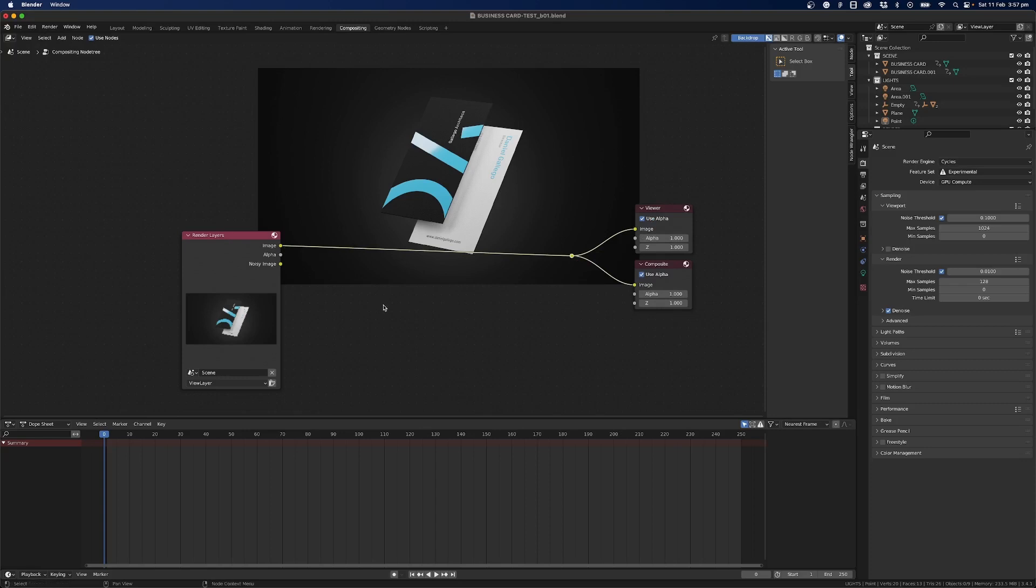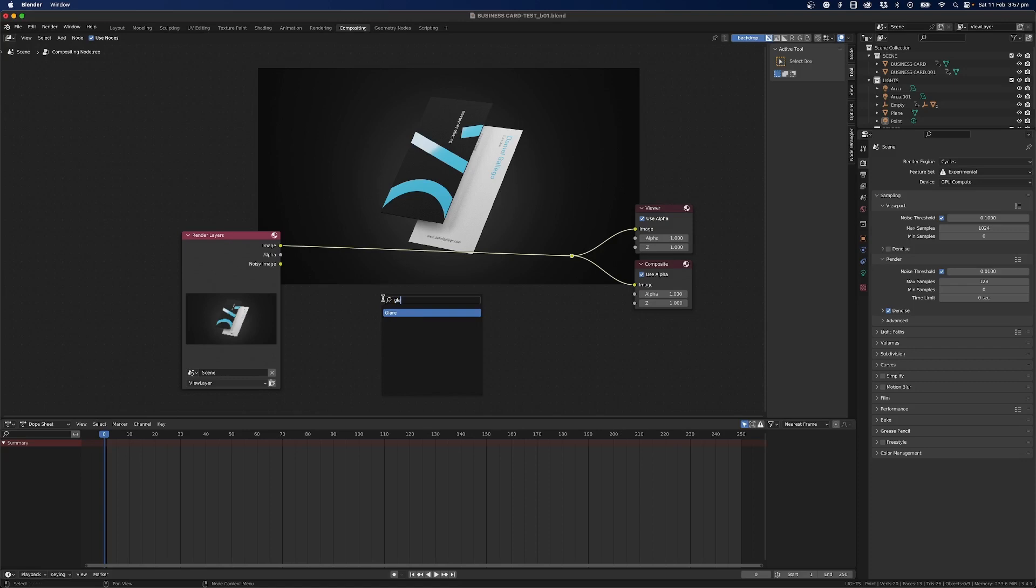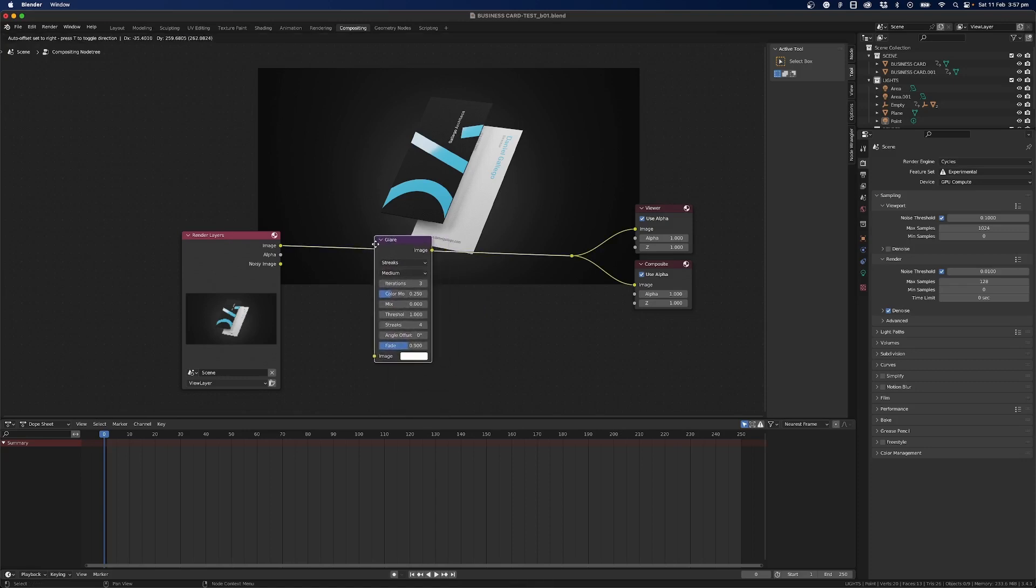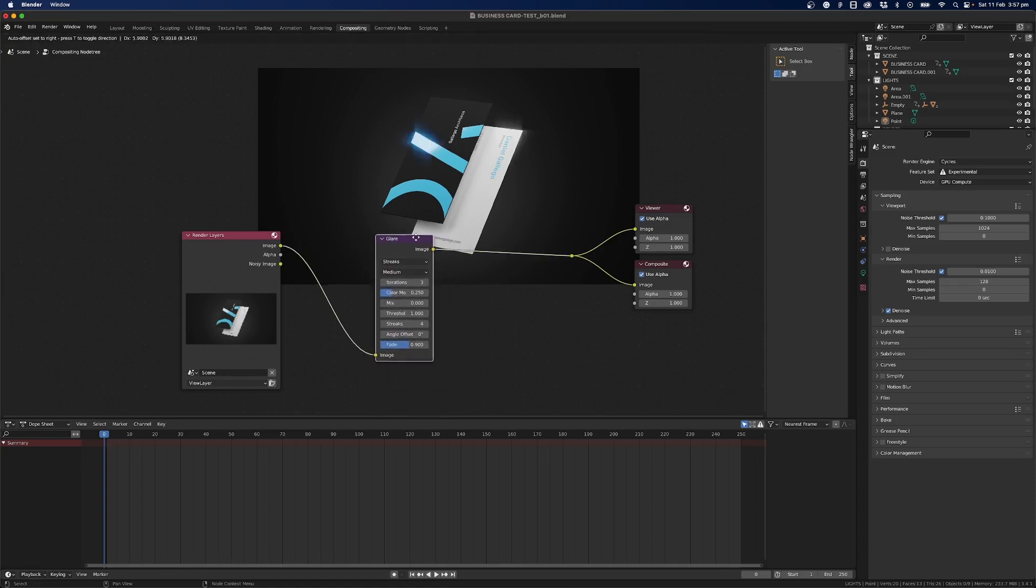So for now I go shift a and I'll search and I'll go glare and so then we can put our glare in here just by clicking and you can see here it automatically goes to both.